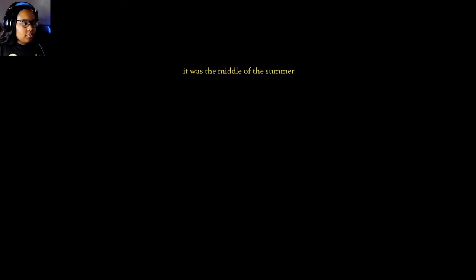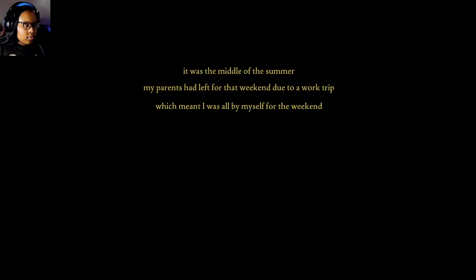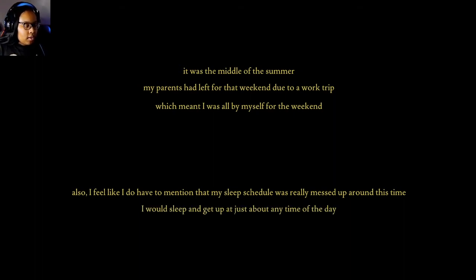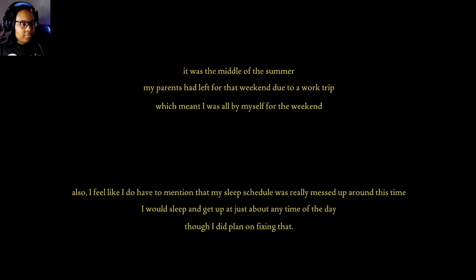It was the middle of the summer. My parents had left for that weekend due to a work trip, which meant I was all by myself for the weekend. Also, I feel like I do have to mention that my sleep schedule was really messed up around this time. I would sleep and get up at just about any time of the day, though I did plan on fixing that.